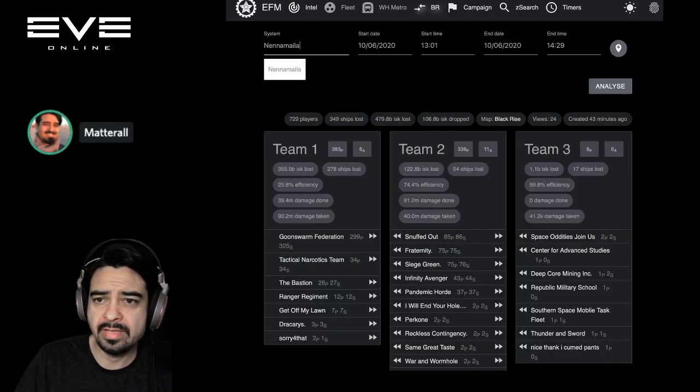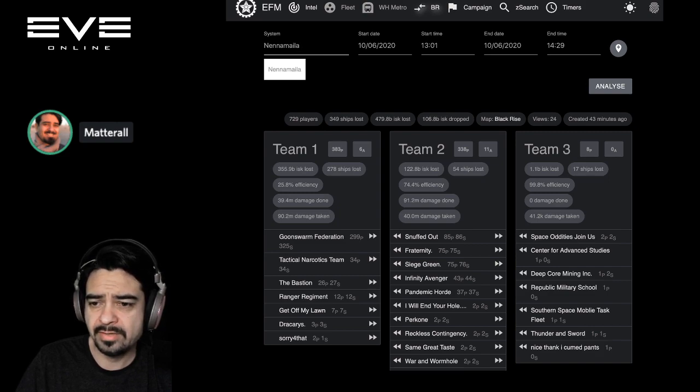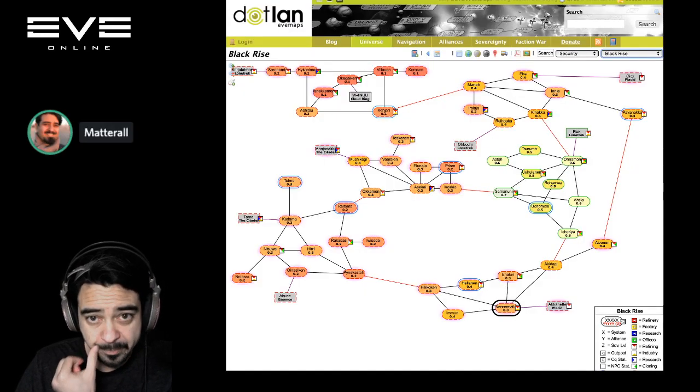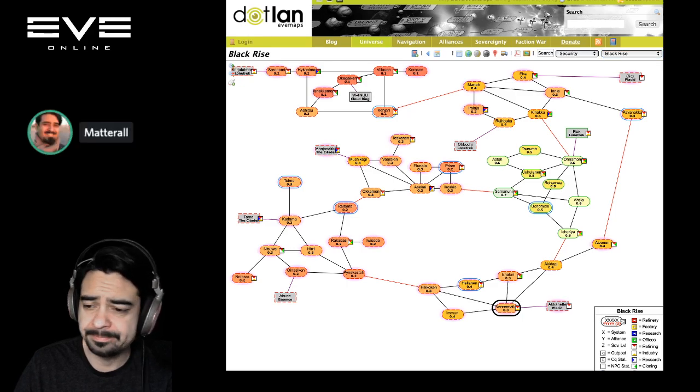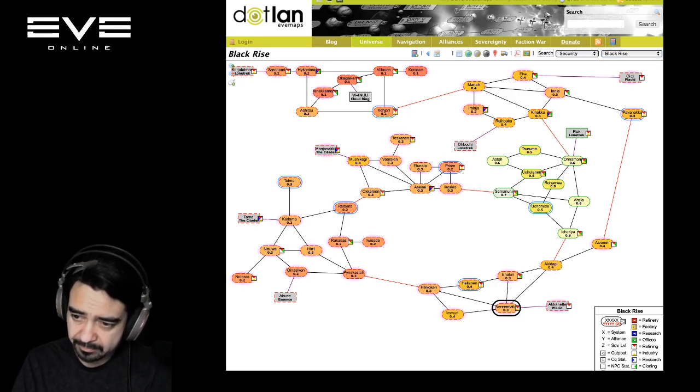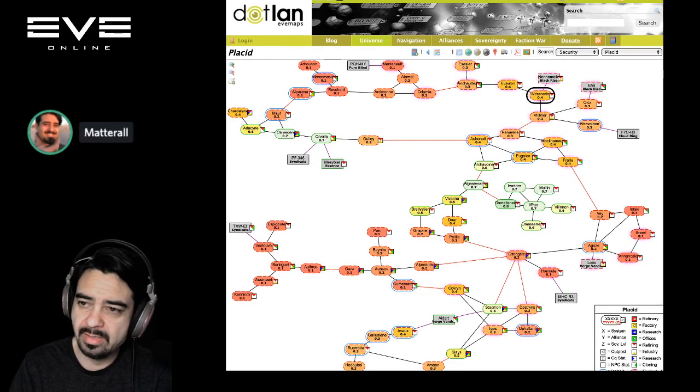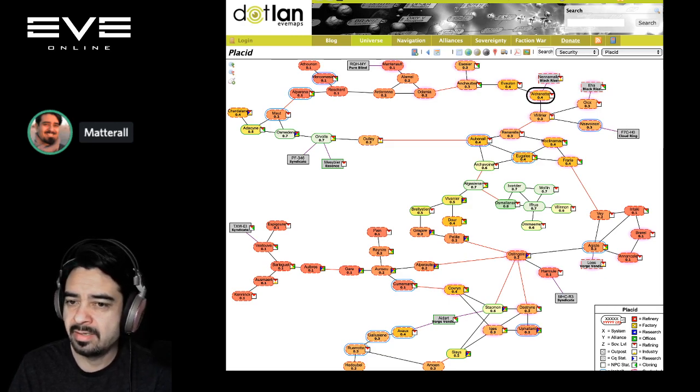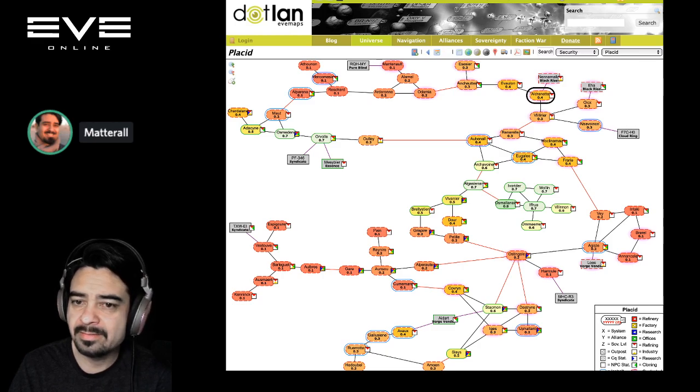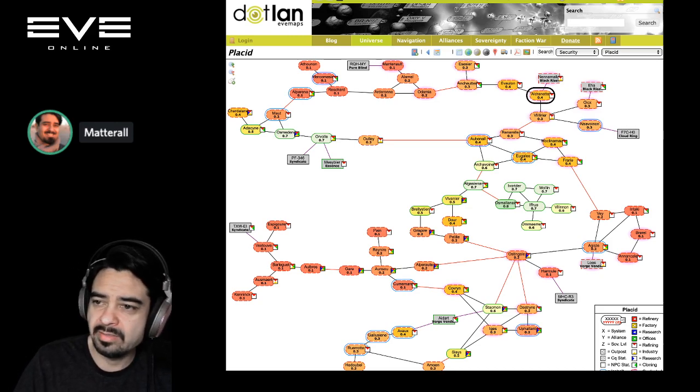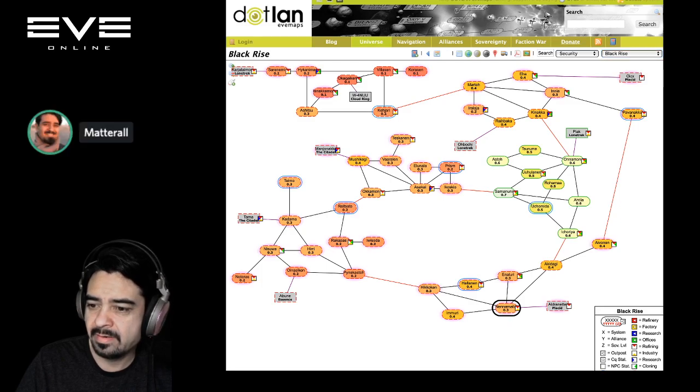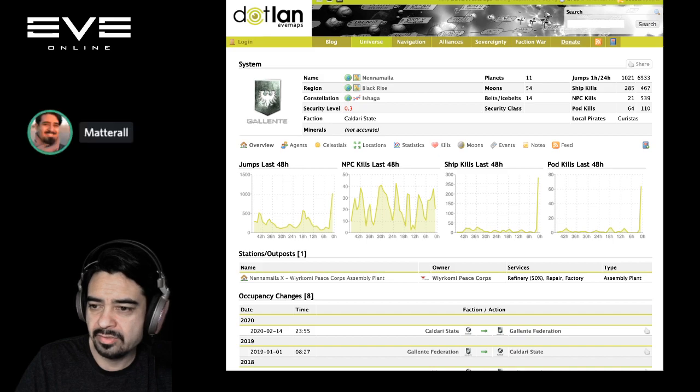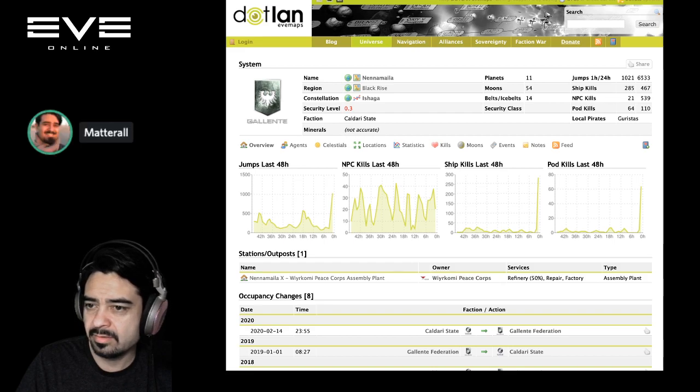First, that fight in Nannamaela. Now this is faction war, I believe. Let's have a look here. Yeah, it's on the border of Black Rise and Placid, down here at the bottom. That goes right into the northern part of Placid, which is near Orvolle and Osmoden. Yeah, it's basically how you get into Black Rise from Placid. It's your first step in there. Yeah, there's a huge spike, so it looks like it just happened not long ago.